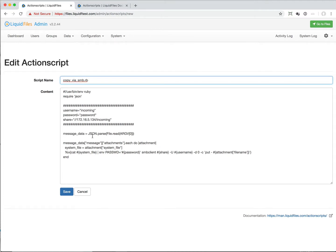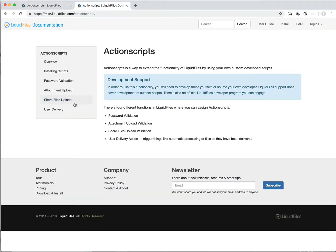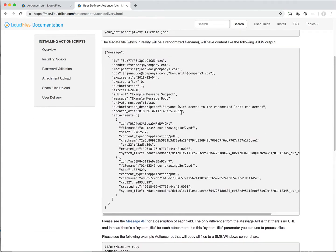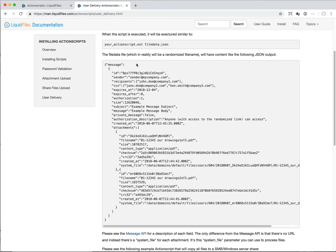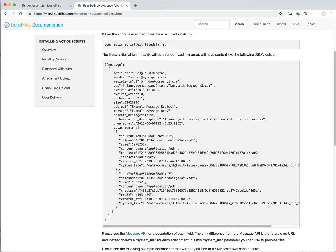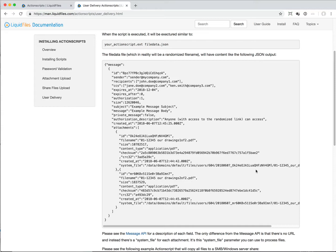You can look in the documentation on the user delivery. Here's the example message data - this is what this file will look like. It's a JSON file and it will have all these parameters that you can see. Most importantly for our use case here is this system file. In the message attachment, system file is the system file as it appears in the message. This is similar to the API that you've already been able to query in Liquid Files, and now it just runs this automatically.